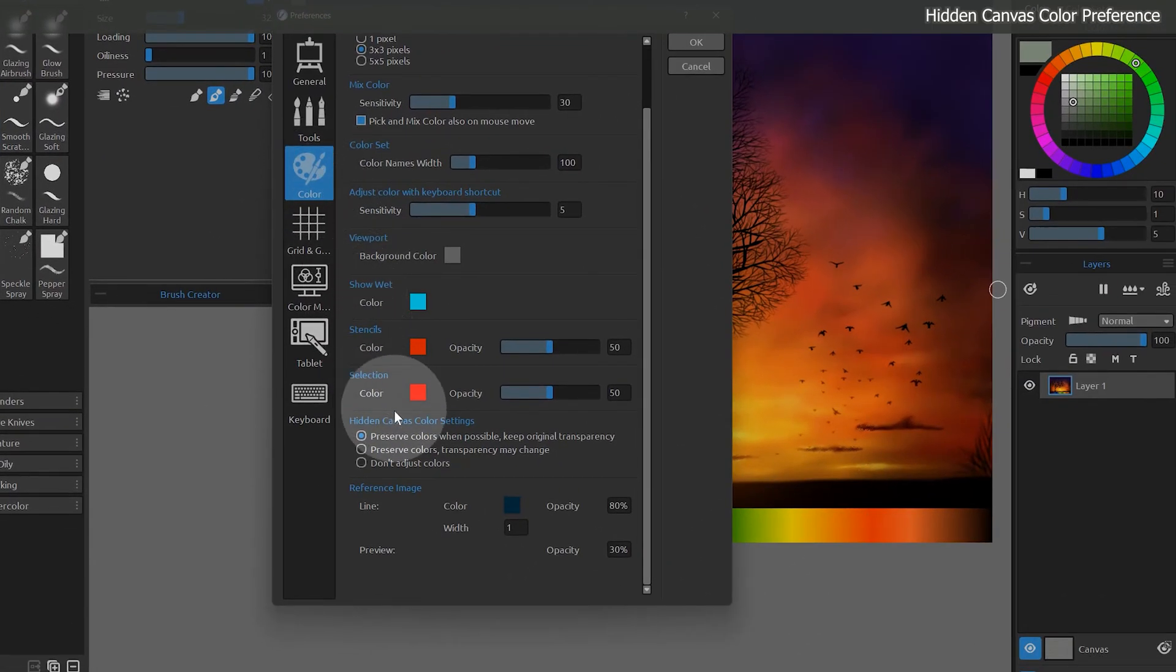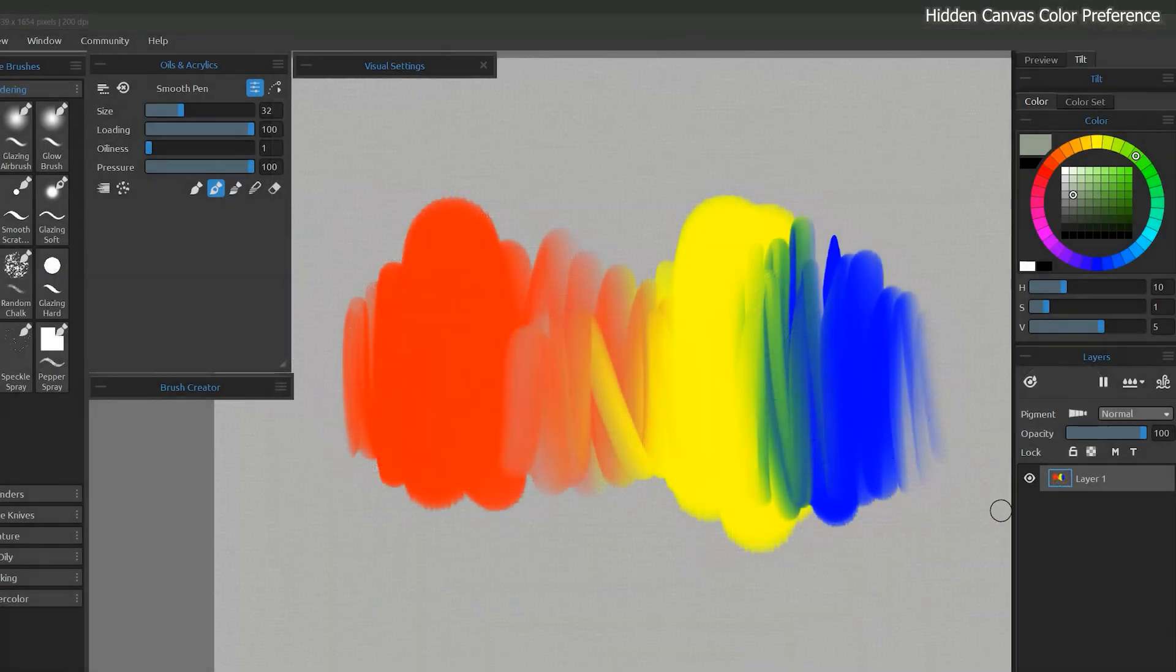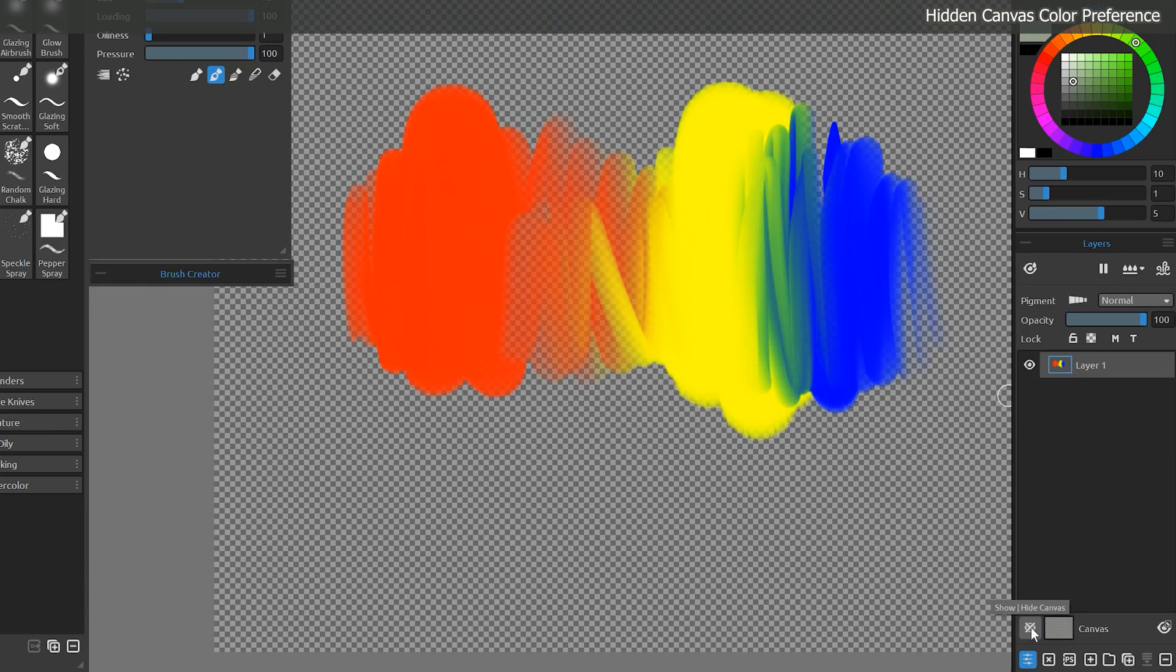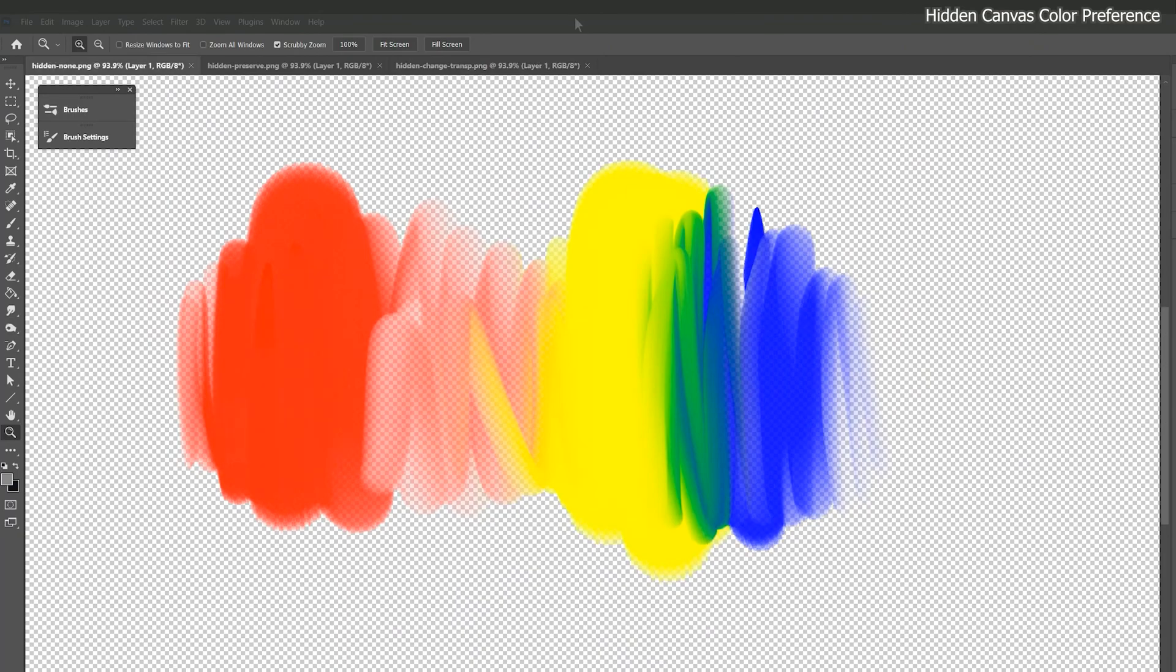Next, let's look at a color preference that can affect how a file with a hidden paper should look when imported into third-party software like Photoshop. This is especially important if you're using pigment mixing because it's only supported in Rebel. I've painted some strokes using pigment mixing, and then I've hidden the canvas layer and saved three files, one for each option. If I open them in Photoshop and cycle through them, you can see how the transparency changes slightly.